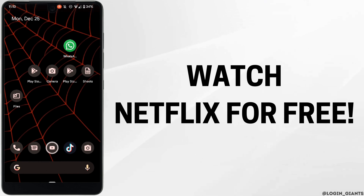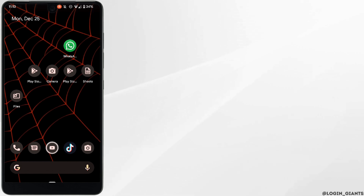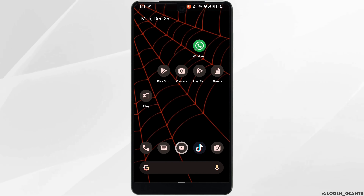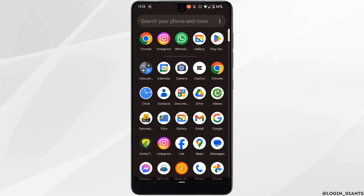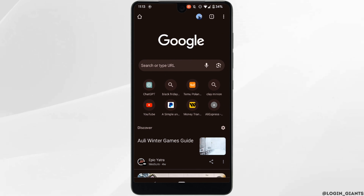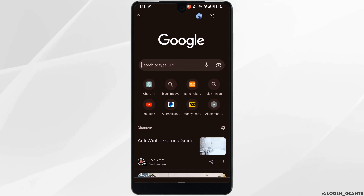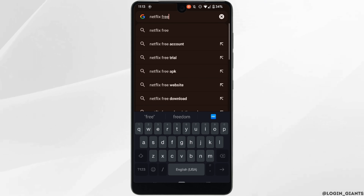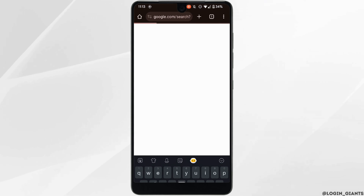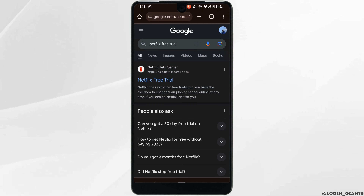How to watch Netflix for free. The very first thing you want to do is head over to any web browser and in the address bar search for 'Netflix free trial,' then head over to the very first result.